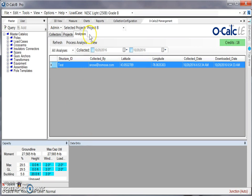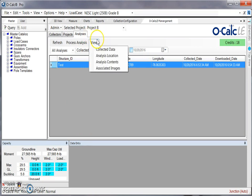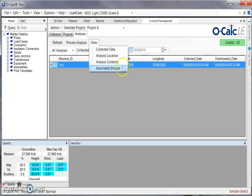Within the analysis window, it's also possible to view your collected data, your analysis location contents, or any images that are associated with this pole.